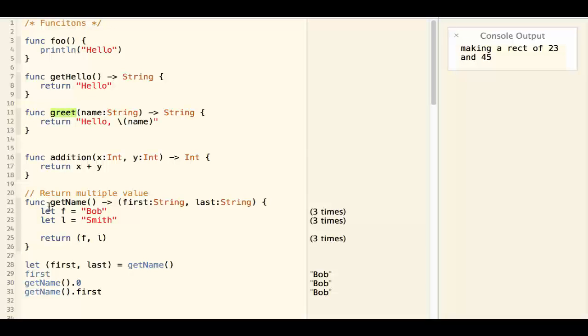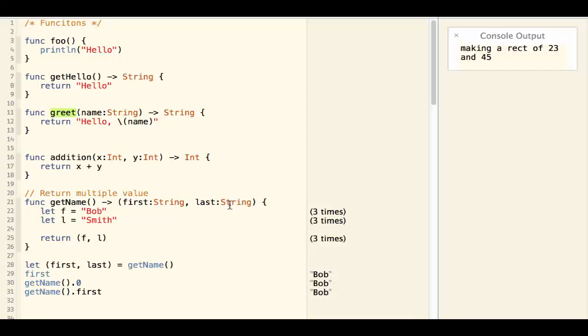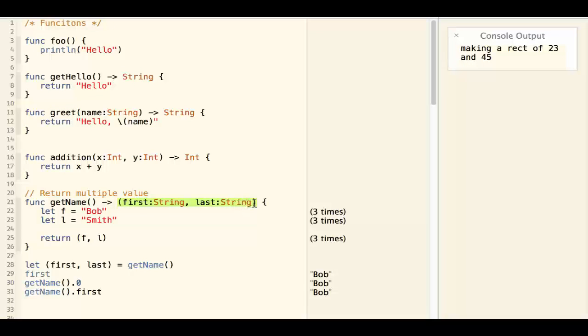The last one is an interesting one. The getName function returns two strings as a return value. This is again taking advantage of the tuple syntax. What gets returned is actually a tuple.